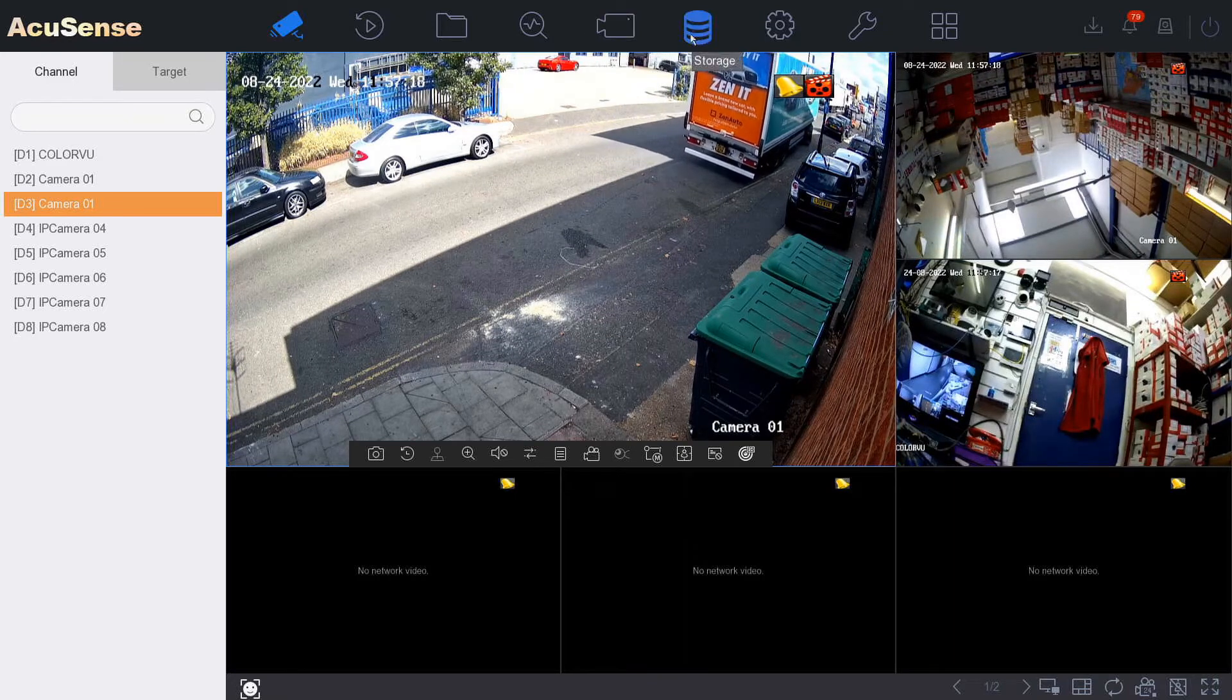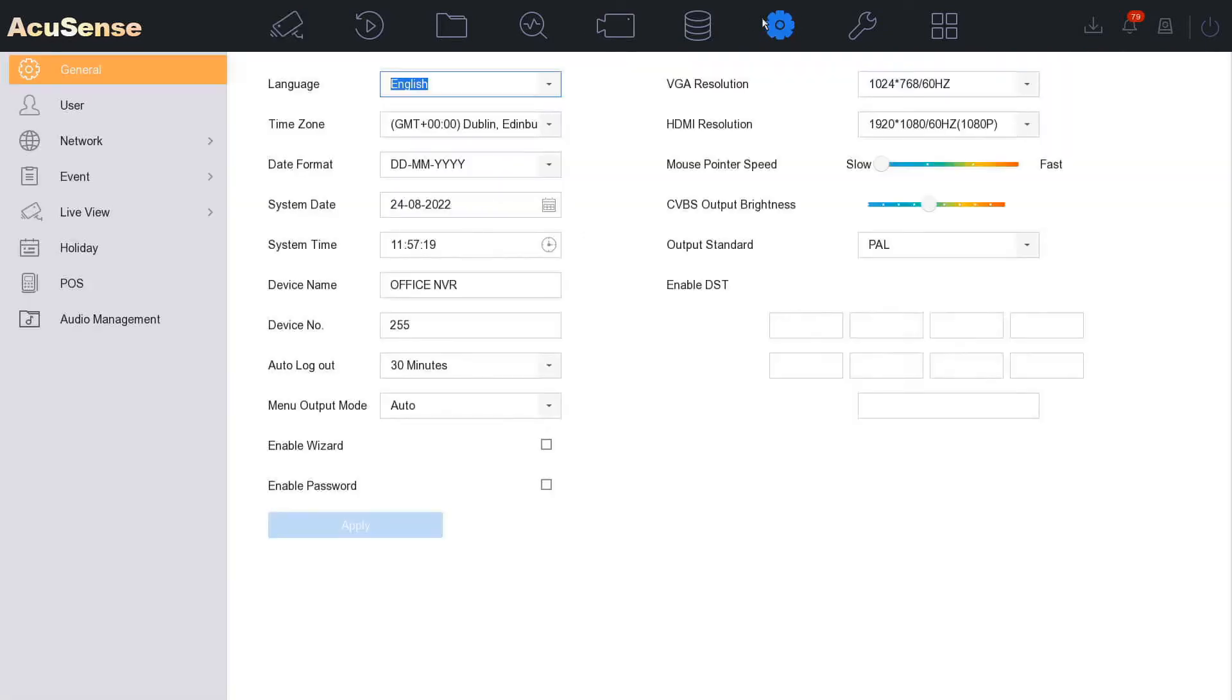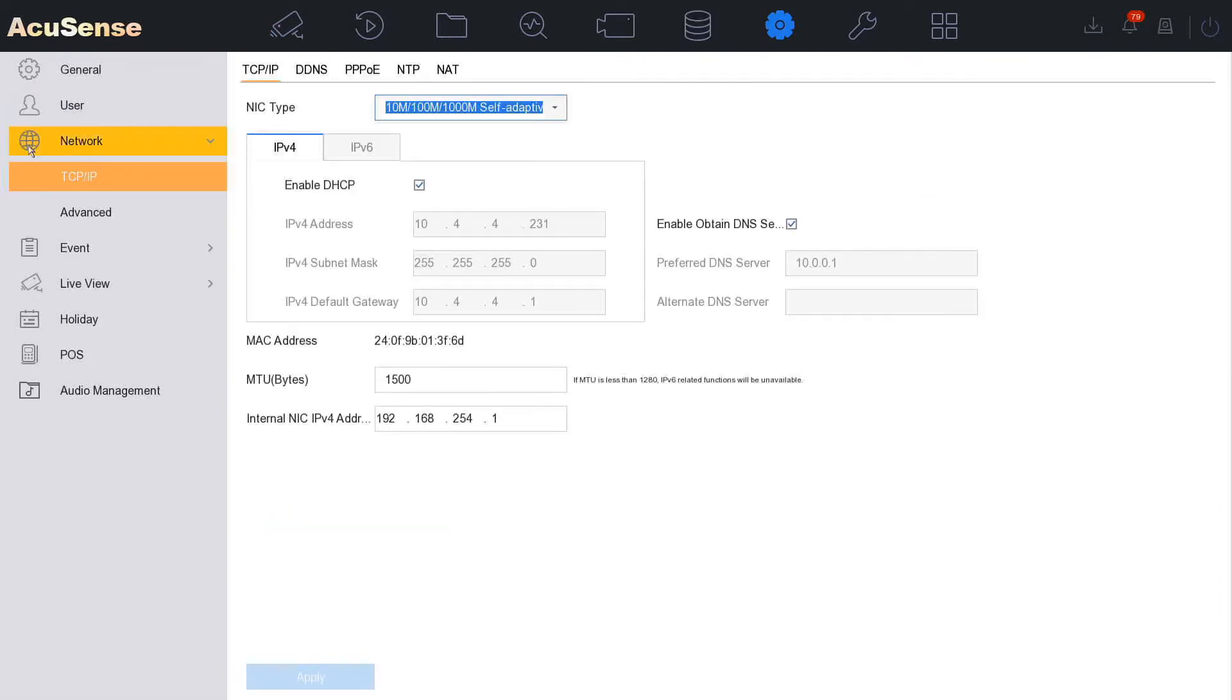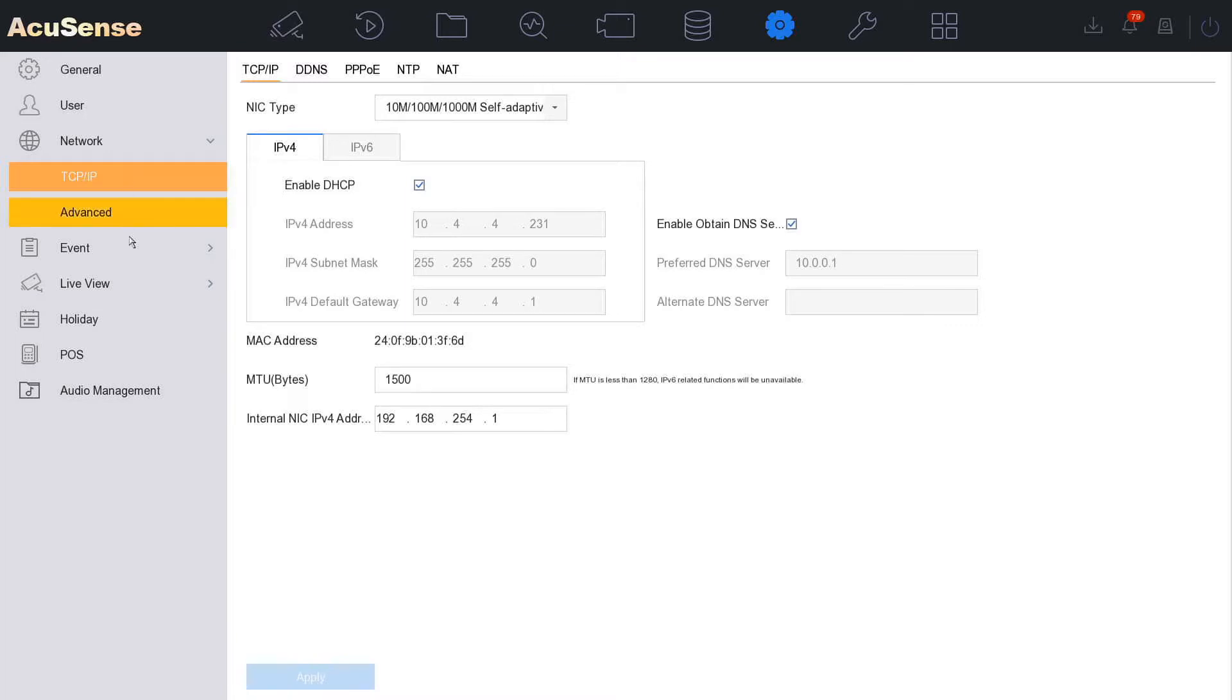We go to System at the top and then Network on the left. First of all, make sure DHCP is enabled. If you don't know what this is, make sure it's enabled. If you do know what this is and what you're doing, just ignore me.